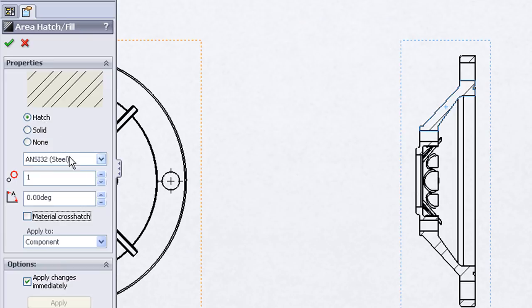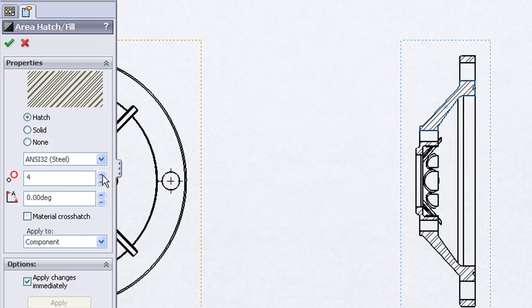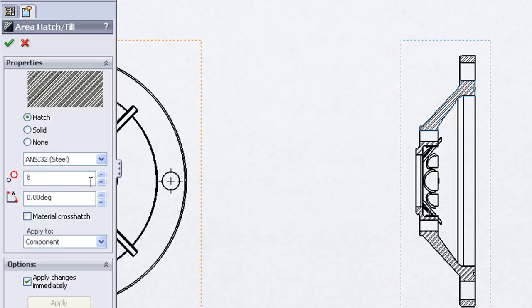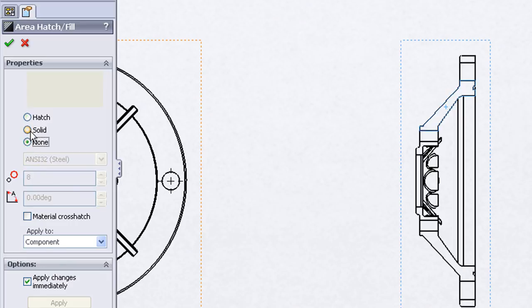For example if you wanted to change to a different material type, change the scaling, the angle, or even go to a solid fill or no fill at all.